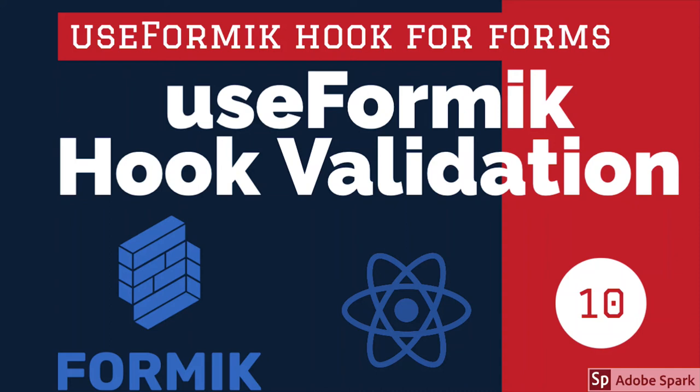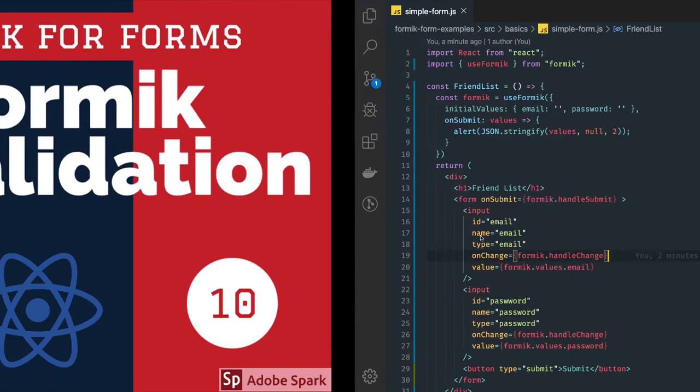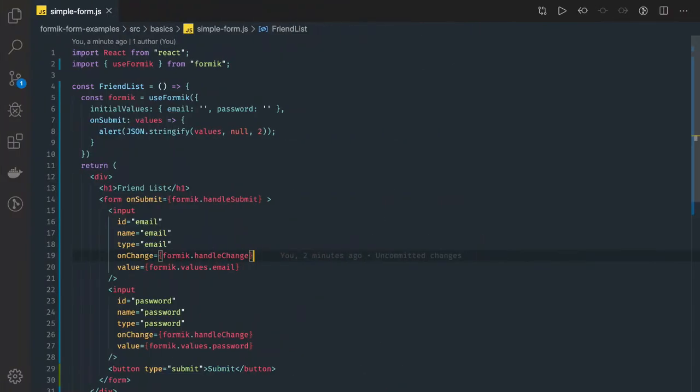Hi everyone and welcome back. So now we started using use Formik hook and in this code now we are going to add validations.